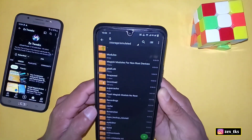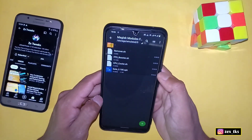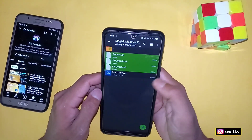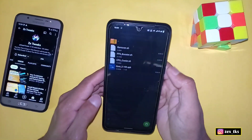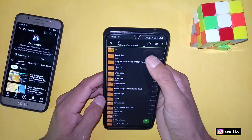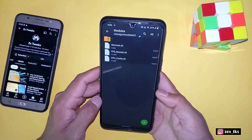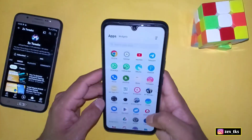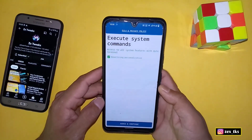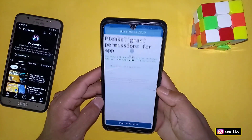Now go back to the downloaded folder and copy these three modules. After copying, go back to internal storage and search for the recently created folder named 'modules.' Tap on it and simply paste the copied files. That's all for this step.